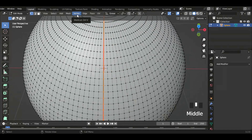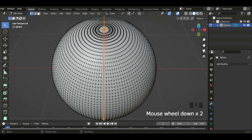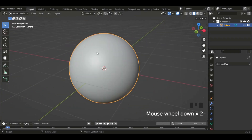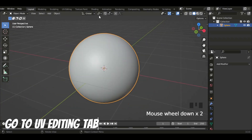It doesn't really matter what you select, vertex or edge. So now I'm going to go to the UV editing.